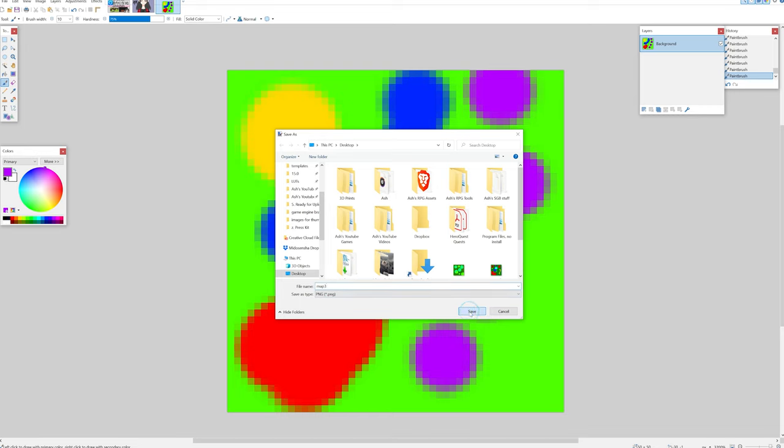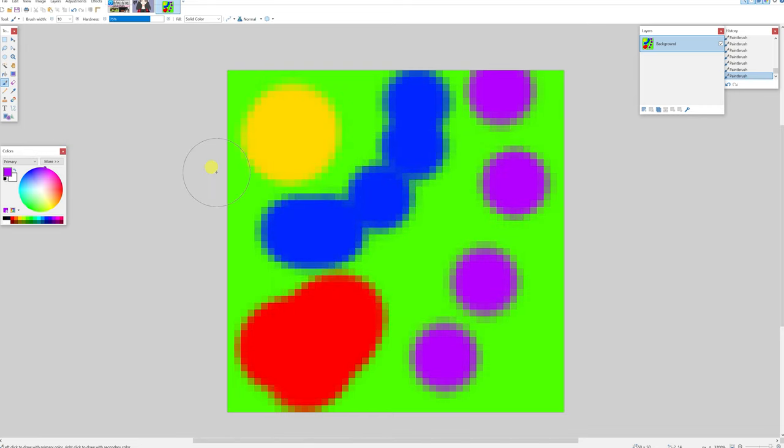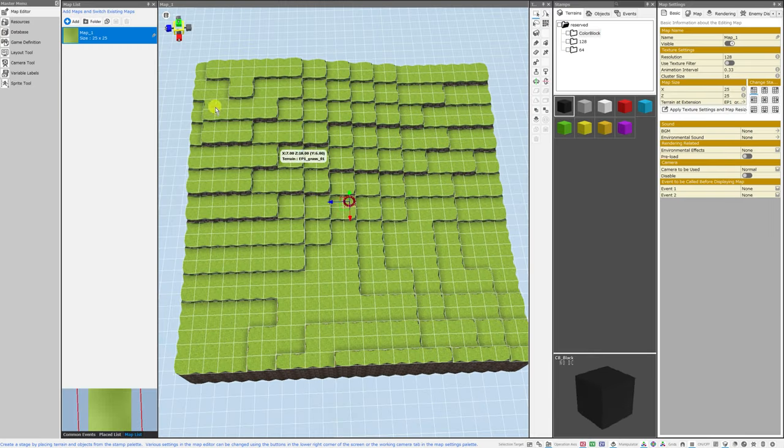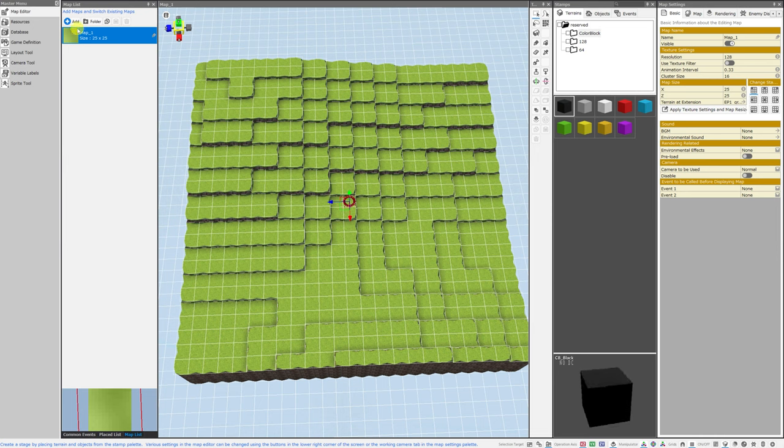This gets saved as a PNG file, and I'm going to save it to my desktop for the ease of finding it. Back in Bakin, all we have to do is make sure that we are in the map editor under the master menu, and in the map list, we will click the add button.